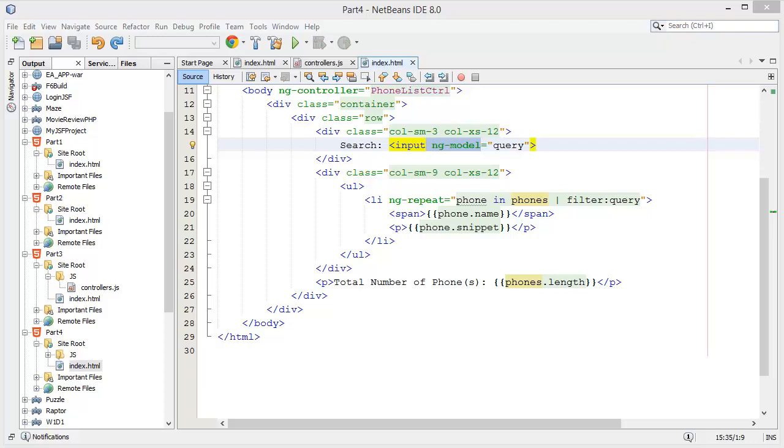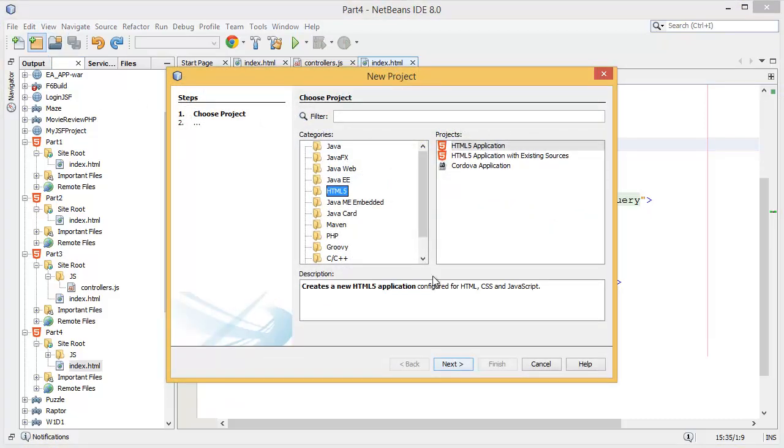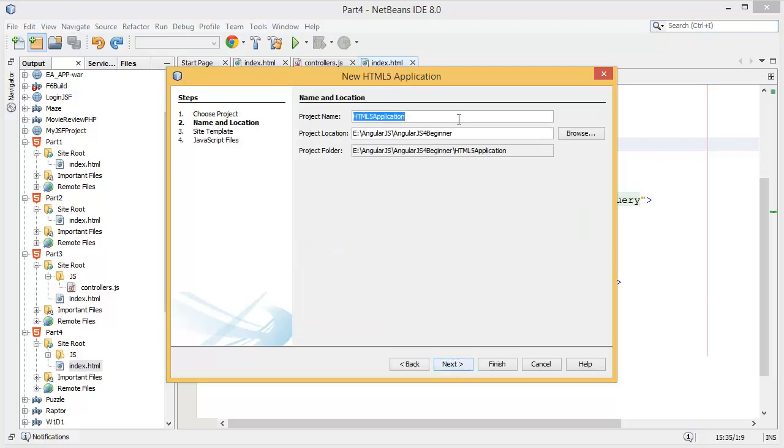Hey guys, welcome to this part. In this part I am going to add more filter criteria. So first of all I want to make a separate project and I want to give the project name as Part 4 or Part 5.